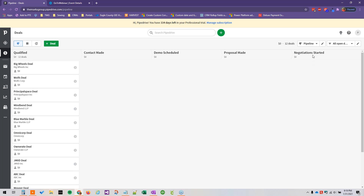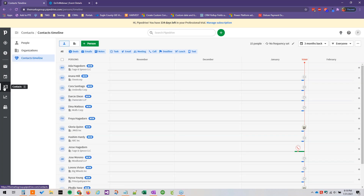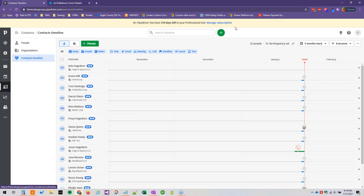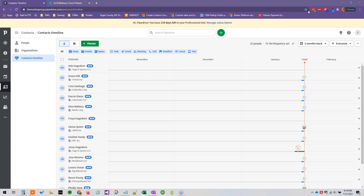Hello everyone, welcome back to the Getting Started with Pipedrive video series here on Mark's Group. Today we are going to be talking about the Contacts Timeline. To get to the Contacts Timeline — and it's really best explained by looking at it — we're going to go to our Contacts area of Pipedrive and then click on Contacts Timeline.